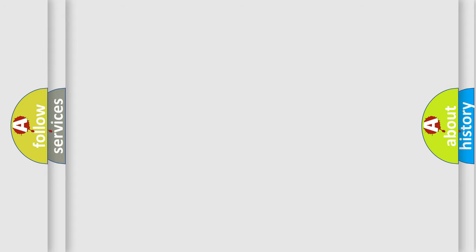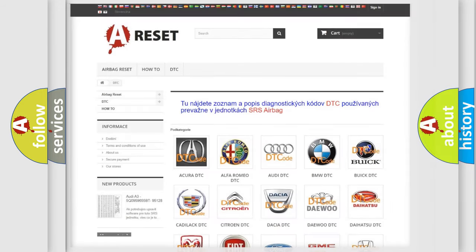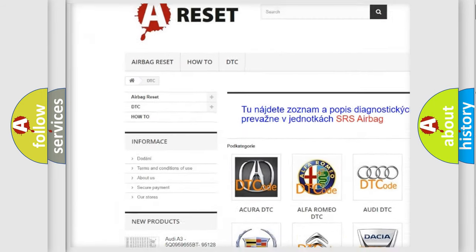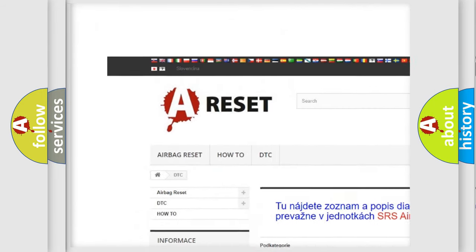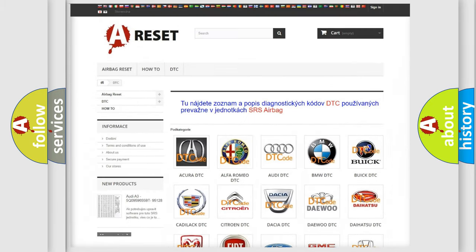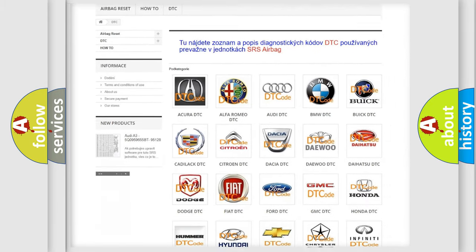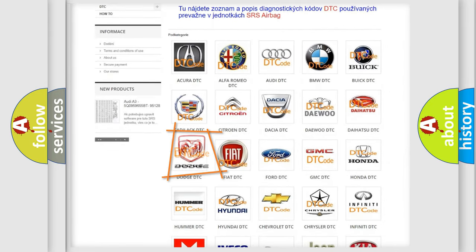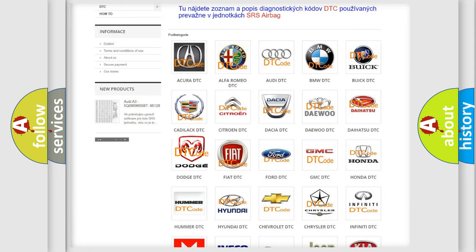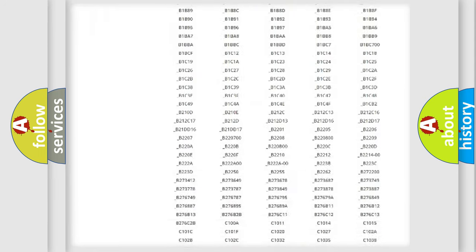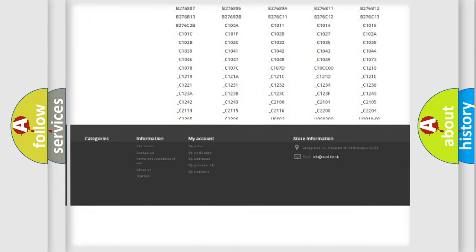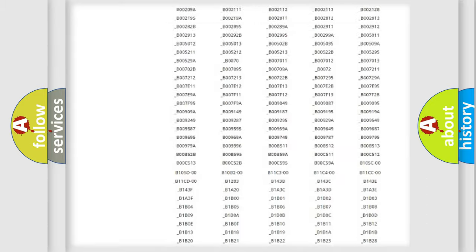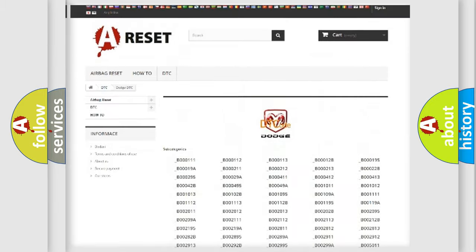Our website airbagreset.sk produces useful videos for you. You do not have to go through the OBD-II protocol anymore to know how to troubleshoot any car breakdown. You will find all the diagnostic codes that can be diagnosed in Dodge vehicles.